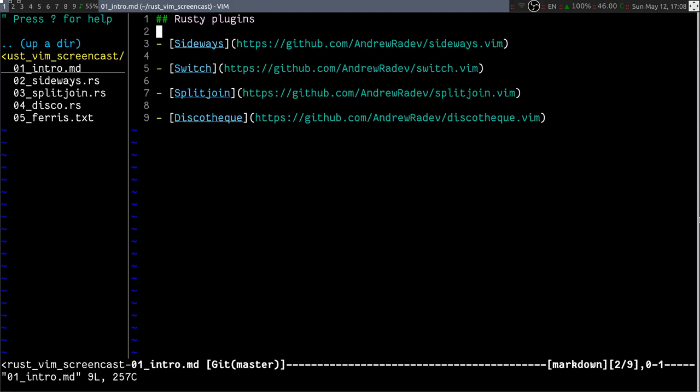Hi, my name is Andrew and I'd like to show you some of my plugins that I use in particular for Rust development.